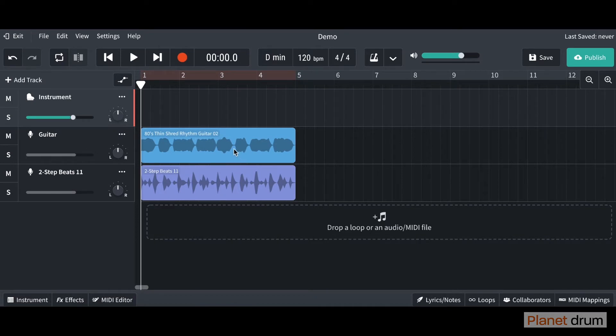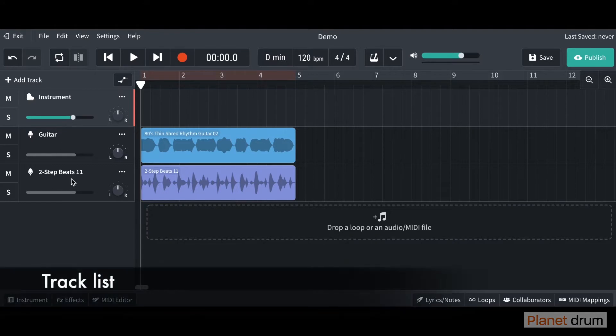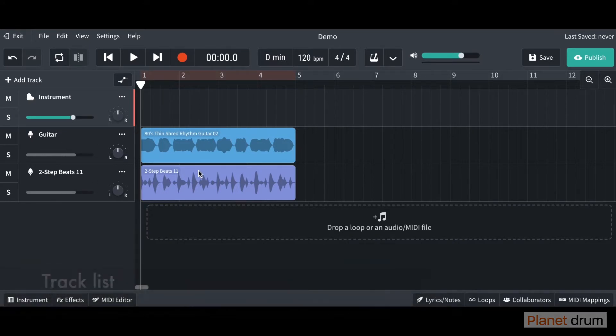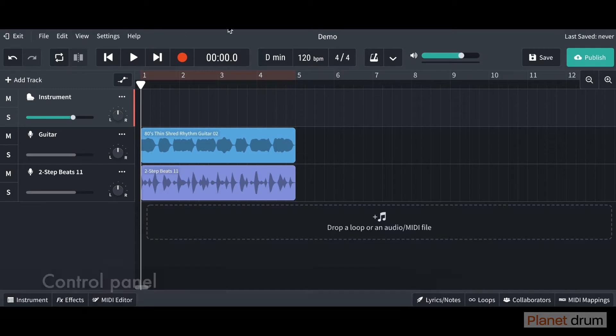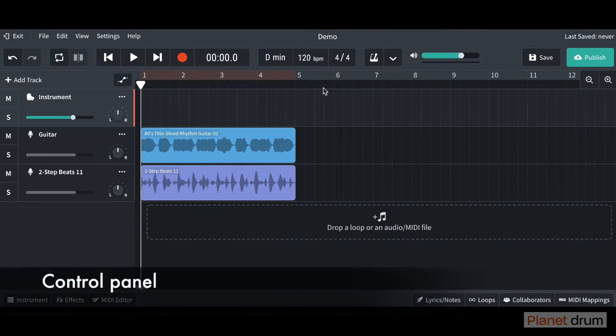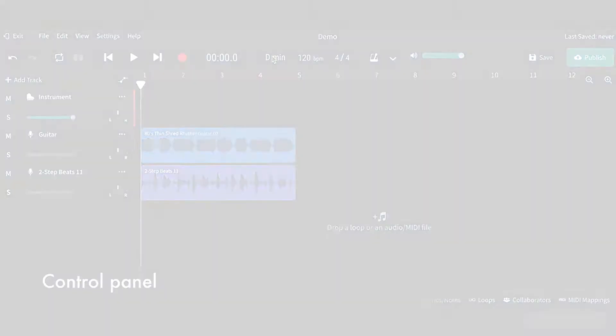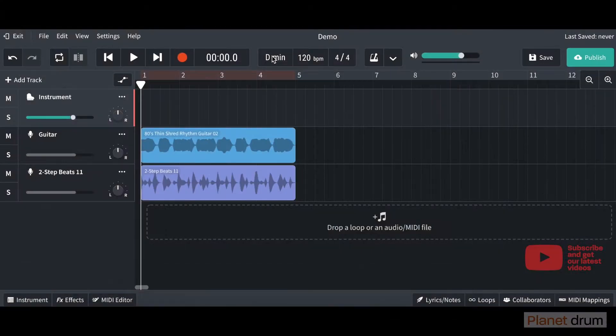On the left-hand side, we've got our track list. You can see I've got my guitar line and some beats in here as well. And up at the top, we have our control panel. The main controls that you're going to be using are in this little section here.